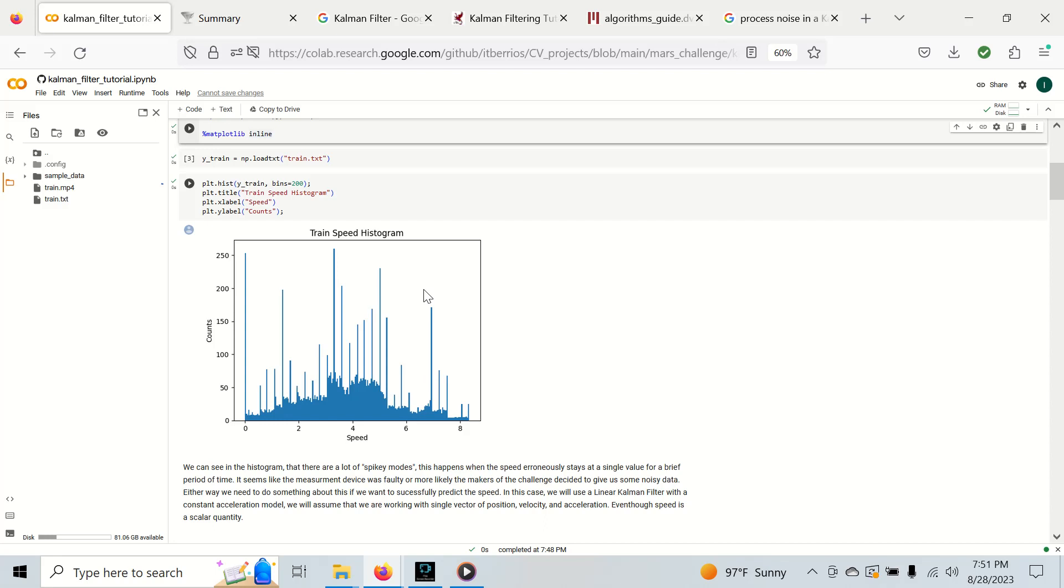This looks completely erroneous and is probably put in by the curators of the dataset in order to make it more challenging. This is very apparent by the large spiky modes in this histogram. The only one that is not erroneous is probably the zero speed because the vehicle does come to a stop and seeing a speed of zero does make sense.